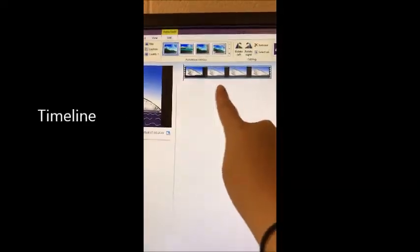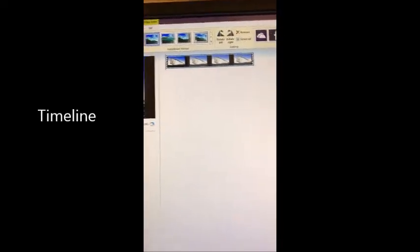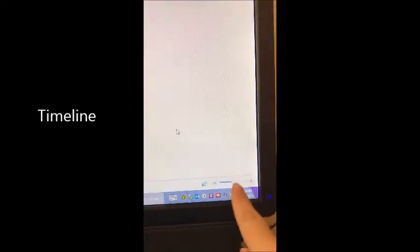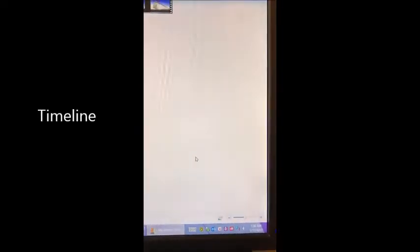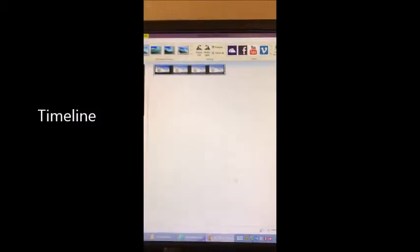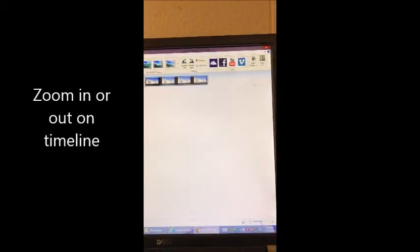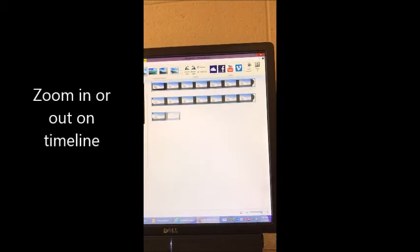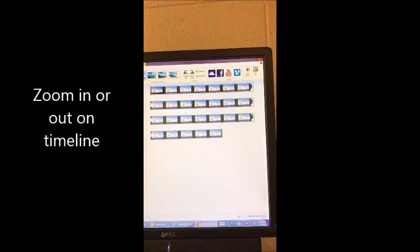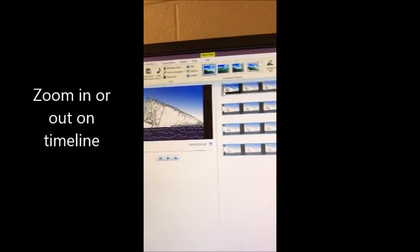Over here is your timeline. Down here you can zoom to make your timeline bigger or smaller. Right now I am zooming in so I can see more details of my timeline.